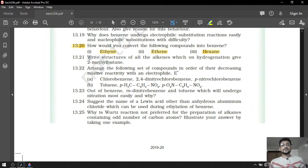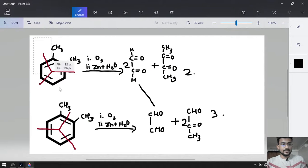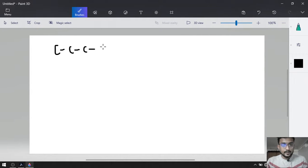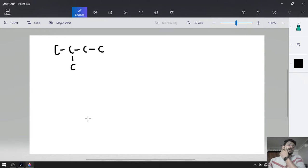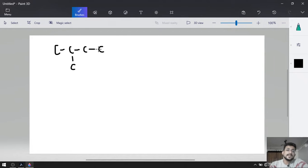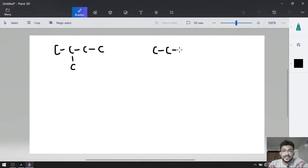Next question: write structures of all alkenes which on hydrogenation give 2-methylbutane. We want 2-methylbutane — 4-carbon butane chain in a straight line with a methyl branch at position 2. Put hydrogens on every single carbon: 3 hydrogens on the first carbon, 1 on the second carbon, 2 on the third, and 3 each on the fourth and methyl carbons. We cannot change this structure; all alkenes must follow this carbon skeleton.